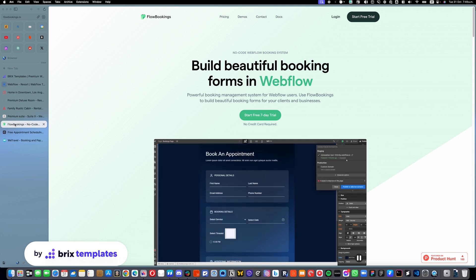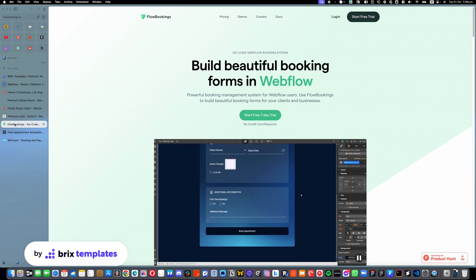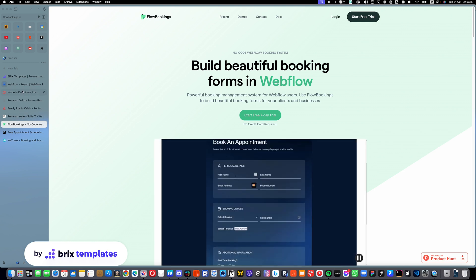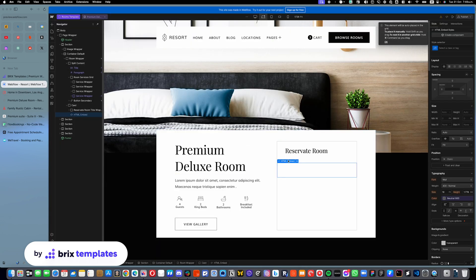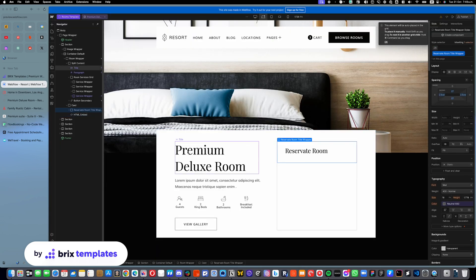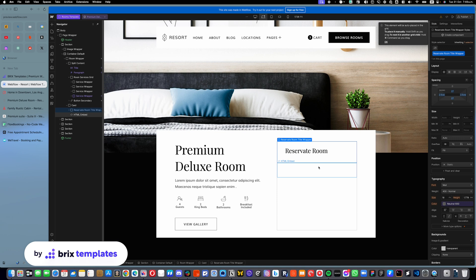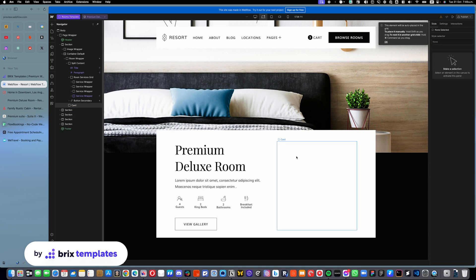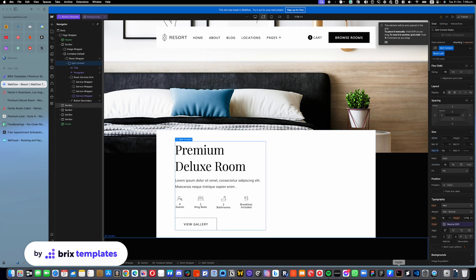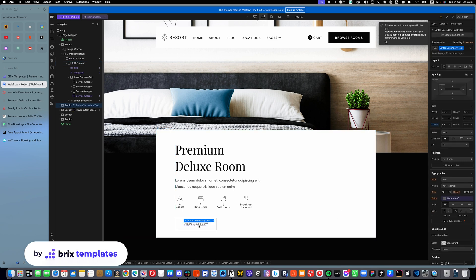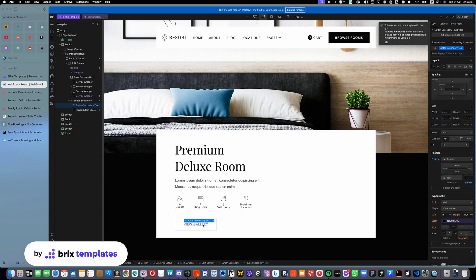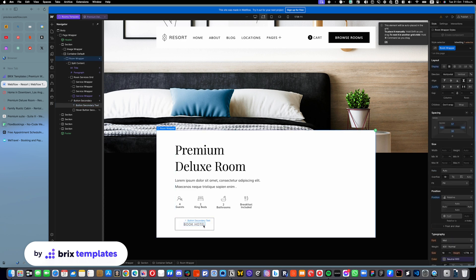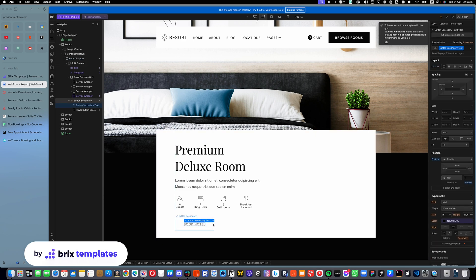The second option that we can think of is to use a third party booking URL. So how does it work? Imagine that you are, you have all of this here and let's say that you don't even want to pay for this. So you can just delete all of this. So in this sense, what you can do, for example, is you can go here and maybe change this button to something like book hotel, something like that.